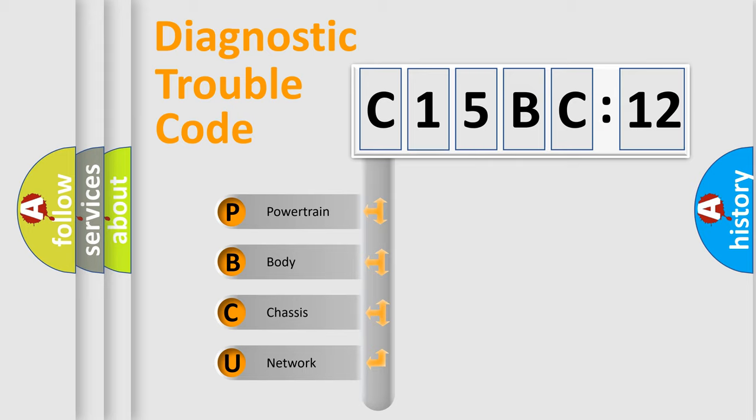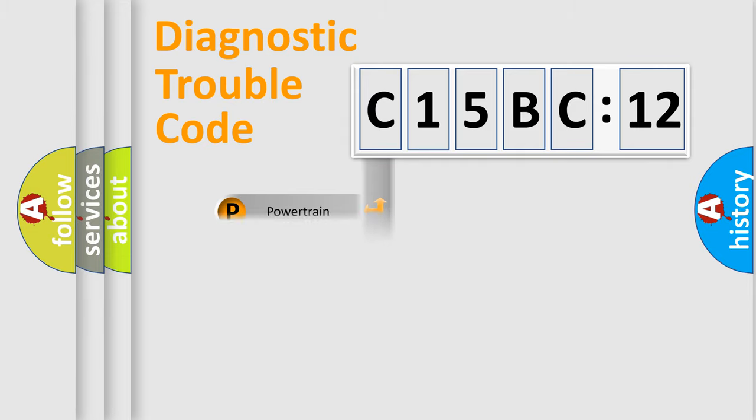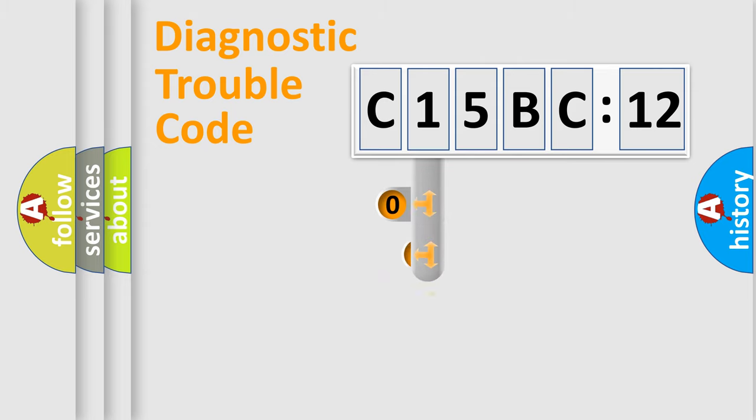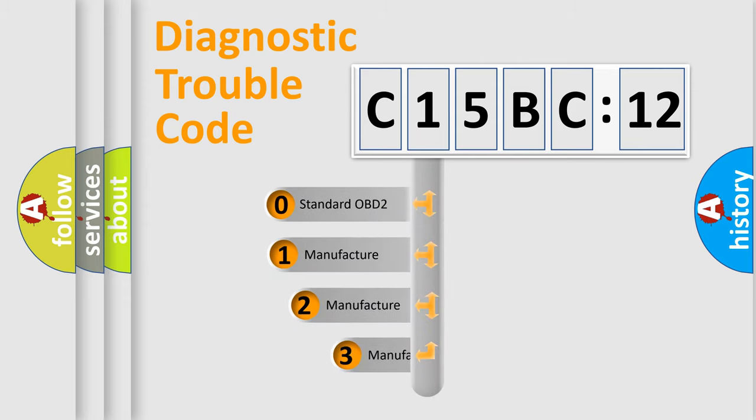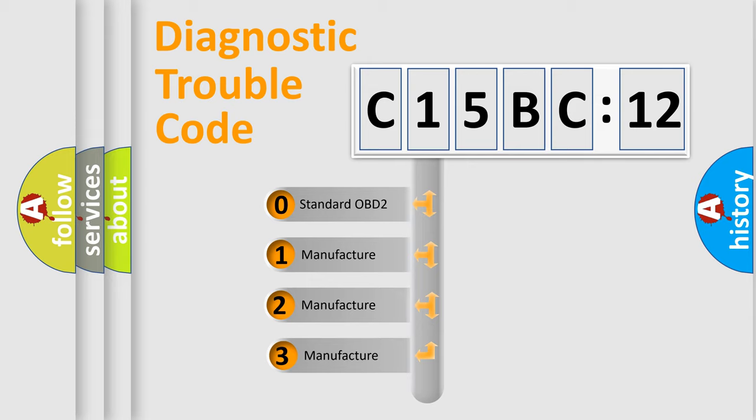We divide the electric system of automobile into four basic units: Powertrain, Body, Chassis, and Network. This distribution is defined in the first character code.